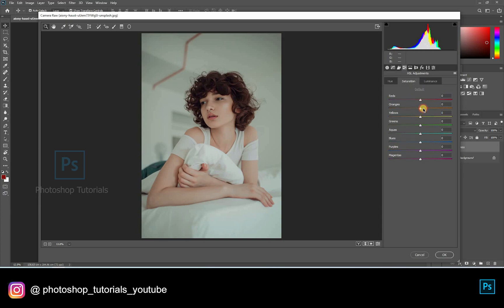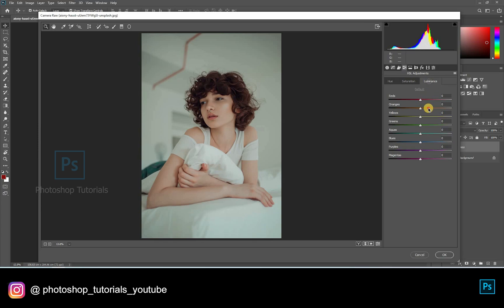In Saturation, you can increase the vibrance of every single color in this picture. By adjusting the Luminance, you can darken or lighten the colors available in the picture.